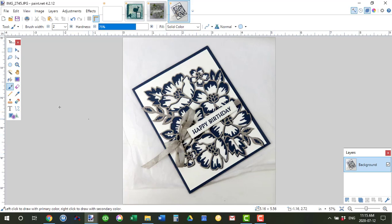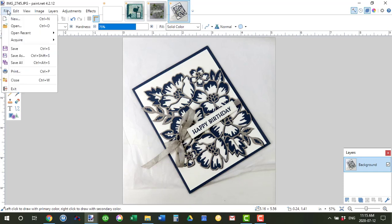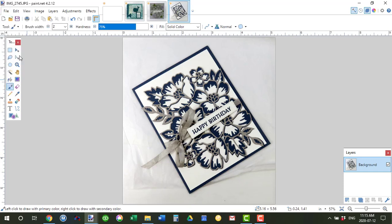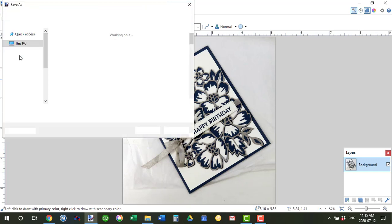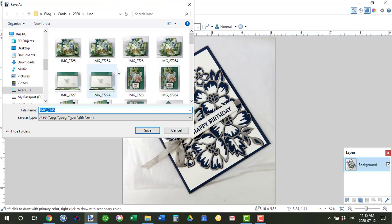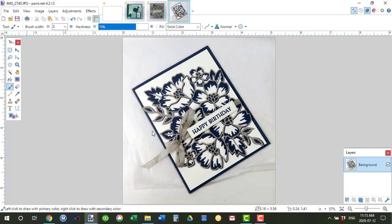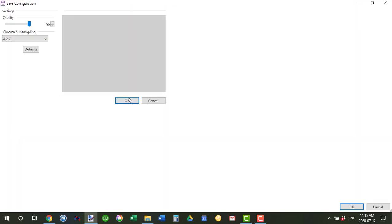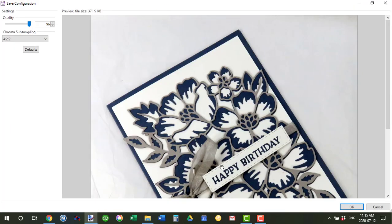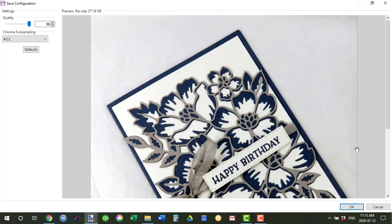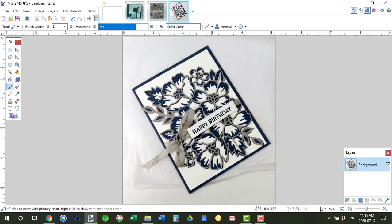And then you save as, choose, I'm going to change this a bit, and then just click save. Another dialog box pops up and you just click OK.